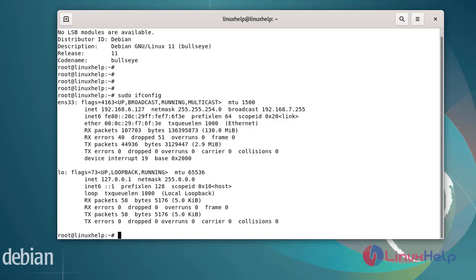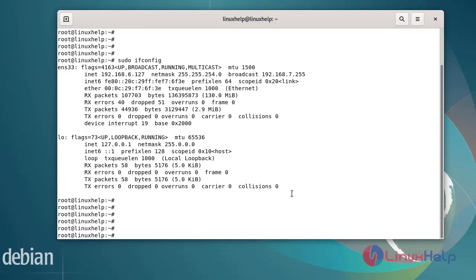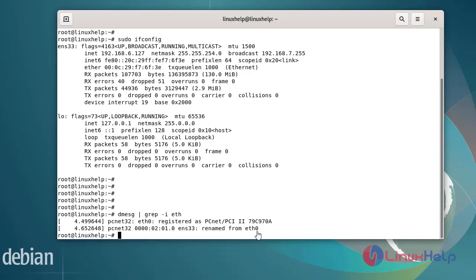The Debian has its network interface name eth0, which will be at boot time automatically renamed to EN33. So next verify using the following commands. Using the grep command, you can see it is renamed from eth0 to EN33.